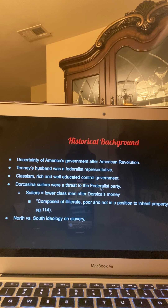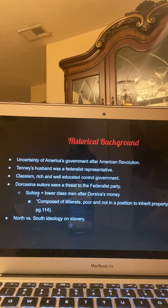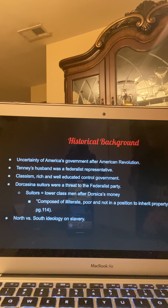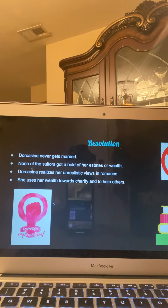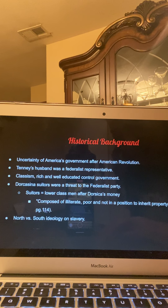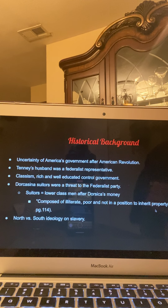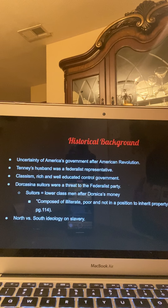The suitors — O'Connor, John Brown, Seymour — were all part of a low class and were after Dorcasina's money. Somebody analyzing the book said that the suitors represented and were composed of illiterate, poor individuals not in a position to inherit property. The Federalist Party did not want low-class citizens to inherit property because when you inherit property, you have power, and when you have power, you're able to control the government. They definitely wanted to be elitist and control the government themselves.